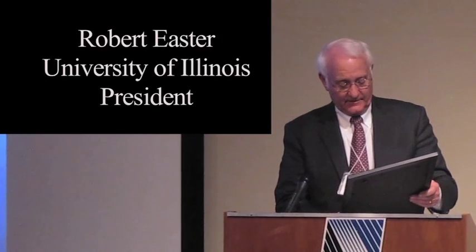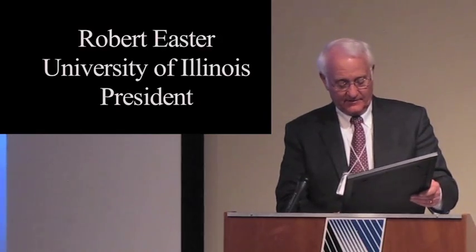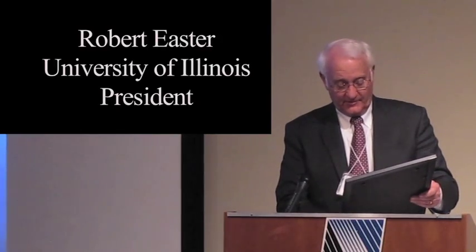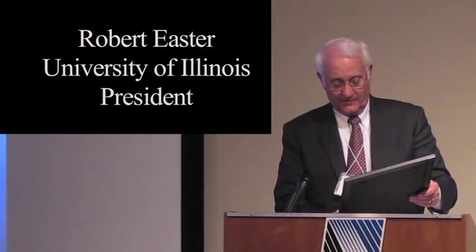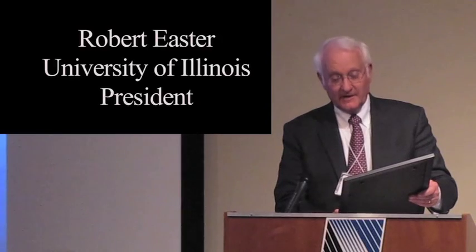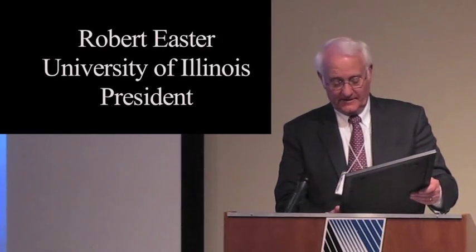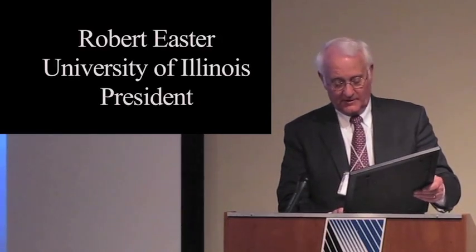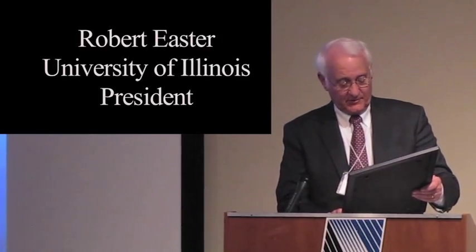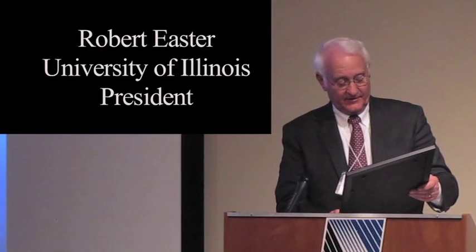Therefore, I, Pat Quinn, Governor of the State of Illinois, do hereby proclaim March 28, 2013 as Blue Waters Supercomputer Day in Illinois and encourage everyone in the land of Lincoln to recognize the important role that innovation and technology plays in the future of our state.